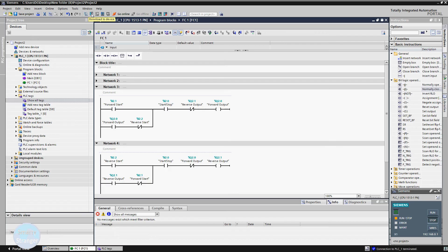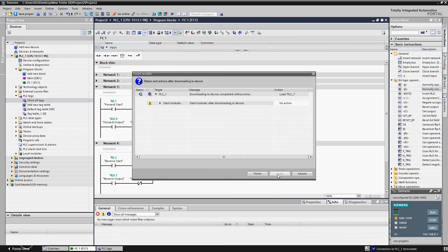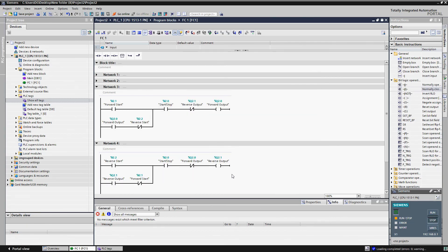Our program is now complete. Save the program, download it into the simulator or PLC, run the simulator, and click monitor on.